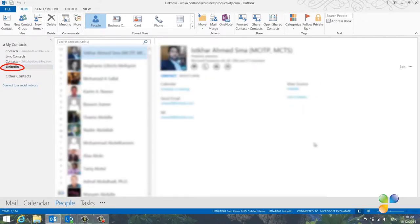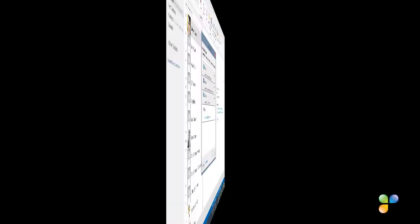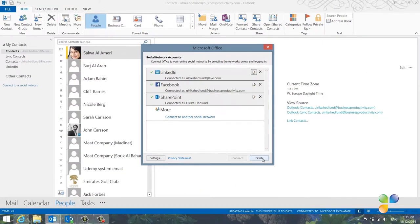I'll follow the same procedure and connect Outlook to Facebook and SharePoint as well.